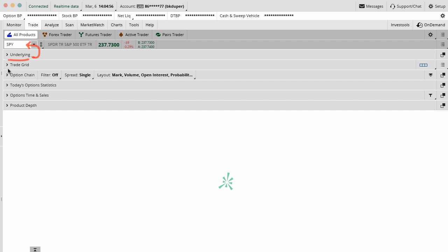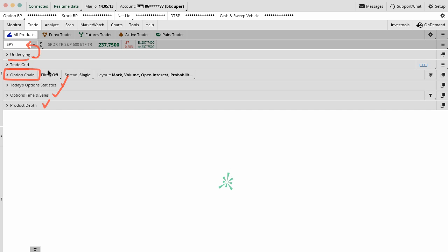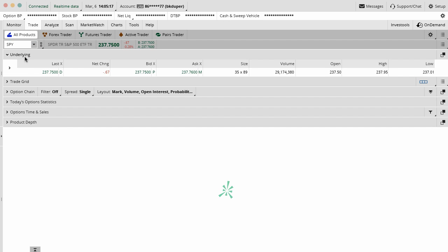Then you have your trade grid, your option chain which is really the most important thing for us as options traders, and then some other stuff like option statistics for the day, time and sales, and product depth. The main ones that we use are the underlying and the option chain. That's where 90% of your activity is going to go.